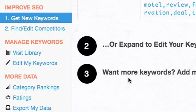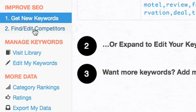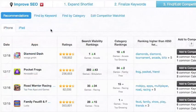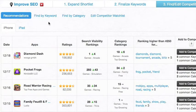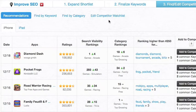To borrow more keywords from competitors, add more competitors. Do this in the Find & Edit Competitors section. In this section you can browse Searchman's competitor recommendations or hunt for competitors by keyword or by category.